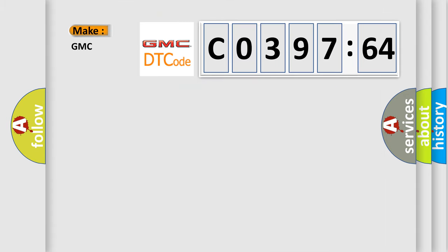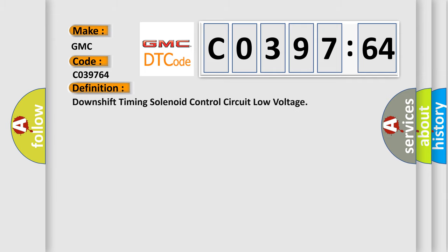So, what does the diagnostic trouble code CO39764 interpret specifically for GMC car manufacturers? The basic definition is: Downshift timing solenoid control circuit low voltage.